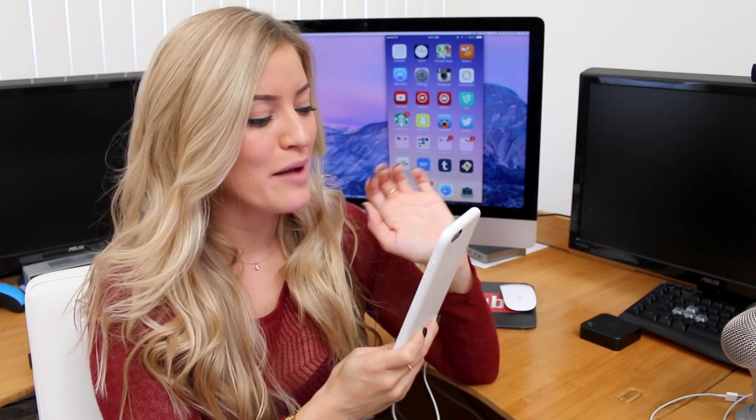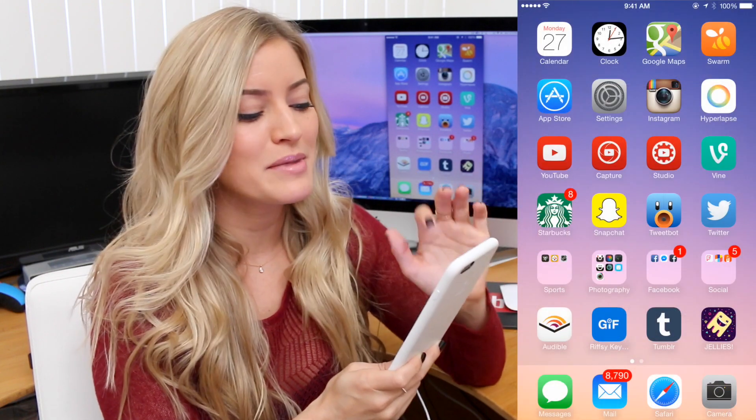So my home screen — I've got the Calendar app, the Clock, Google Maps, Swarm. Swarm is Foursquare, but it's basically the old Foursquare just completely different. I've got the App Store and my Settings.